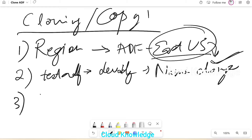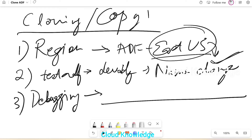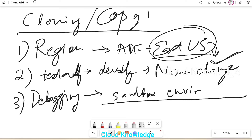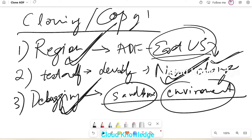The third reason could be that we have to do some testing or debugging. We can create a new data factory and perform debugging of specific pipelines there, which will cost less because every pipeline run bears cost but creation of a new data factory won't bear extra cost. So we can create a clone sandbox environment for debugging. These are the three different requirements for cloning a data factory: region change, name change, or debugging purpose.